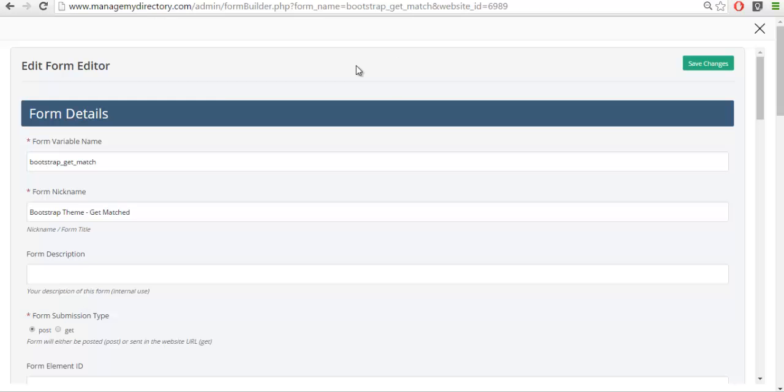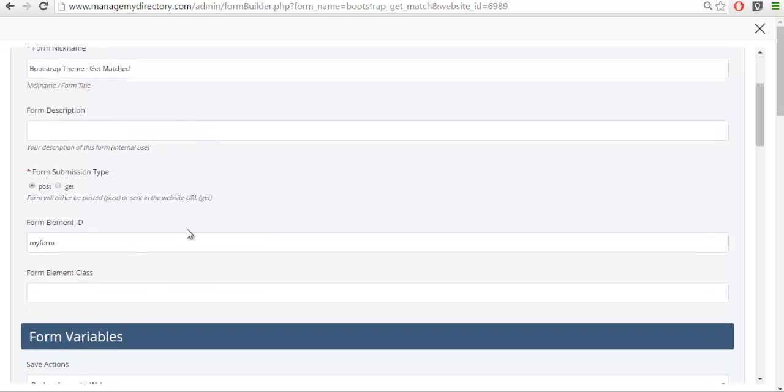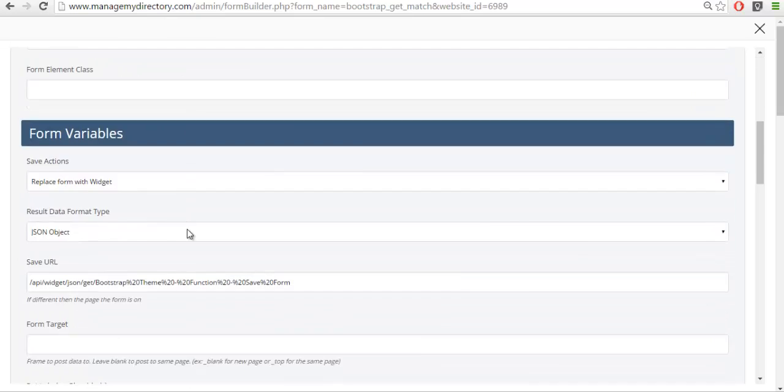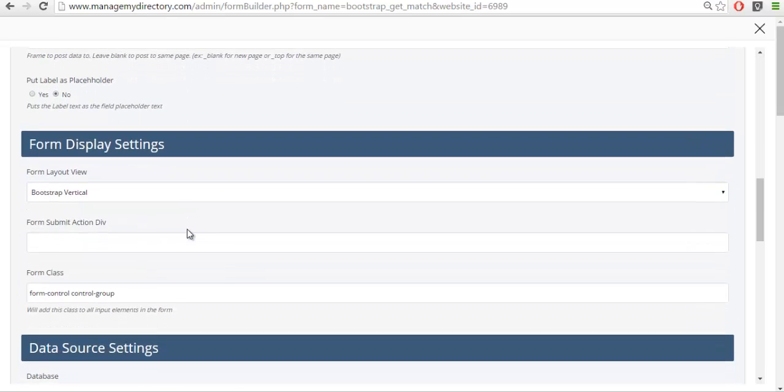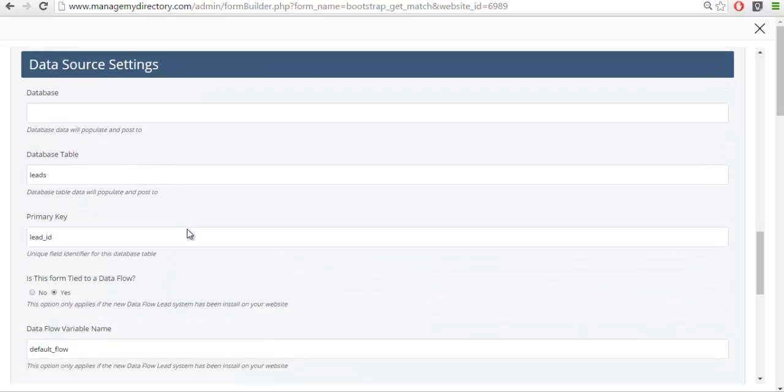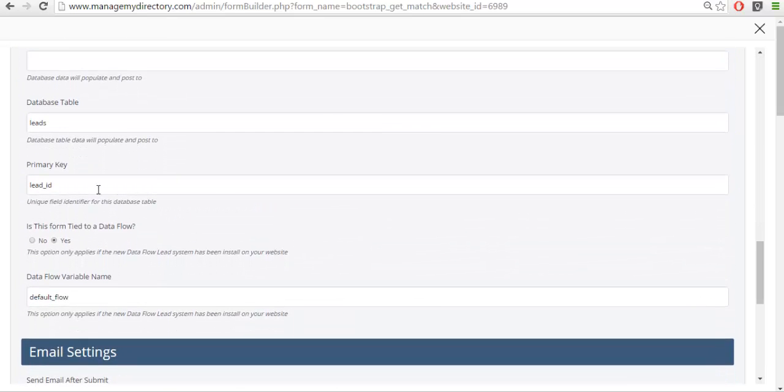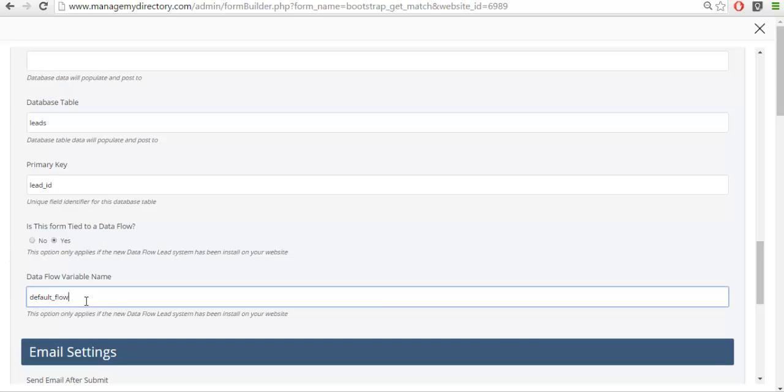When we create a new form we're going to create a new name, a new nickname, and so forth. But when we scroll to the bottom you're going to see that we have both a primary key, the database table, and the variable name. Without a variable name you're not going to capture any of the information. This needs to be tied to each form that you want to link to the lead system.